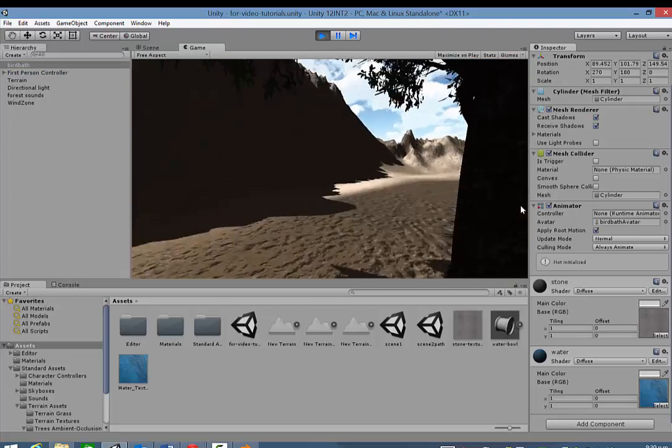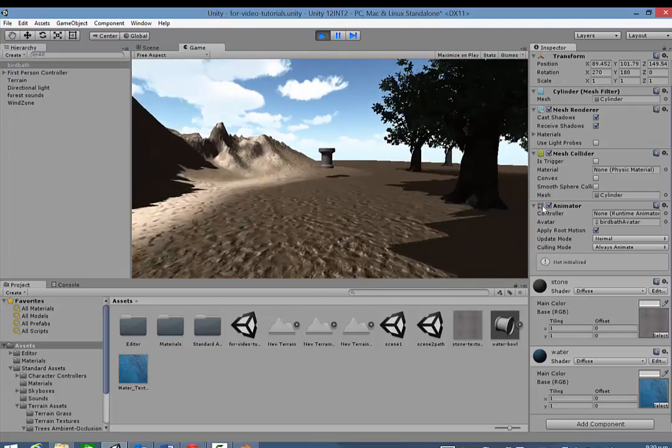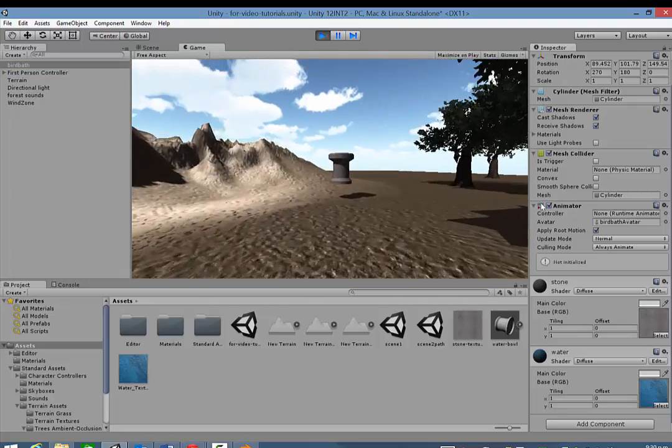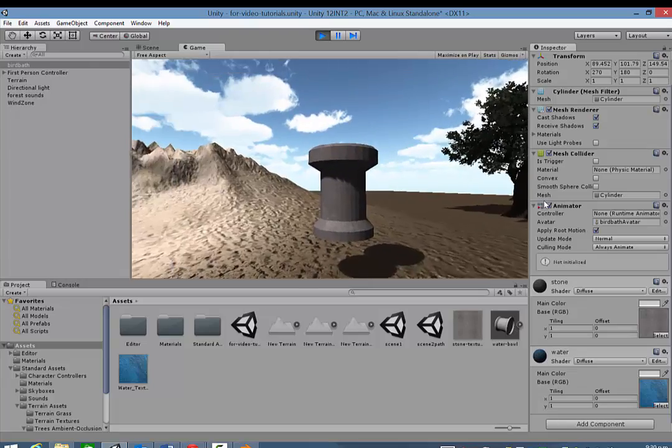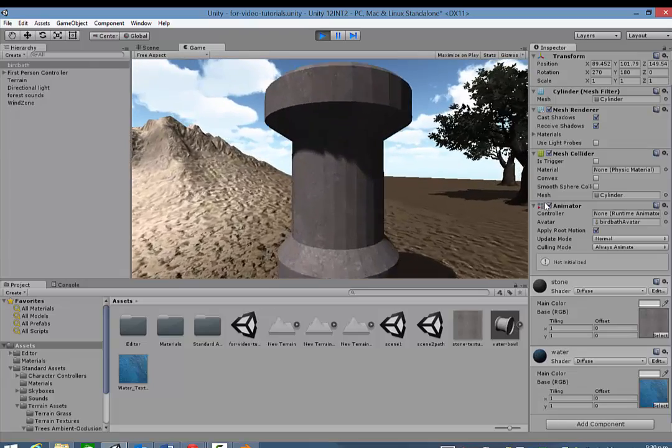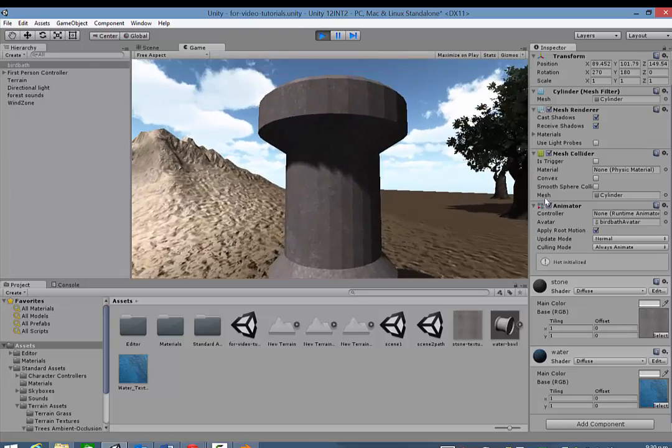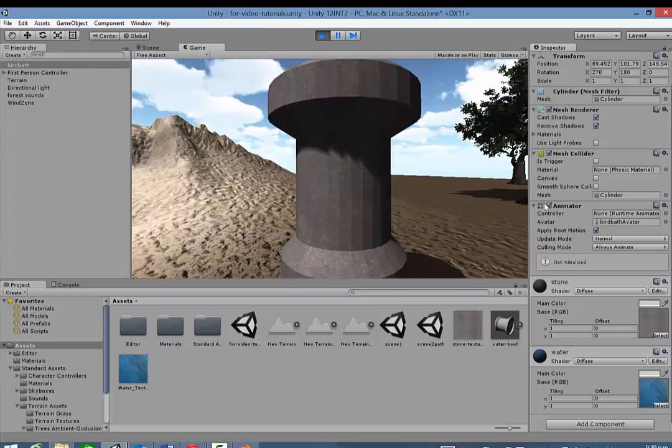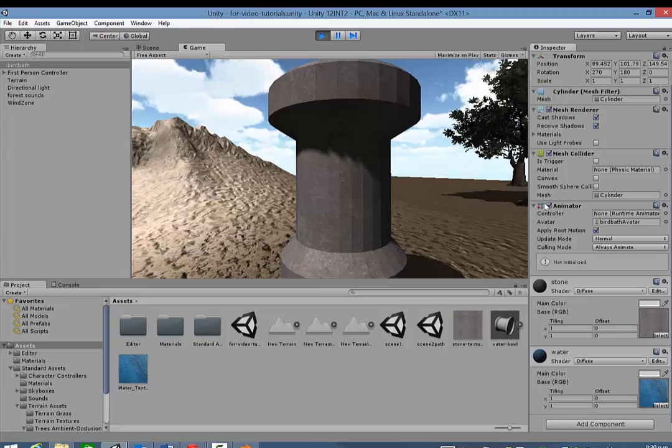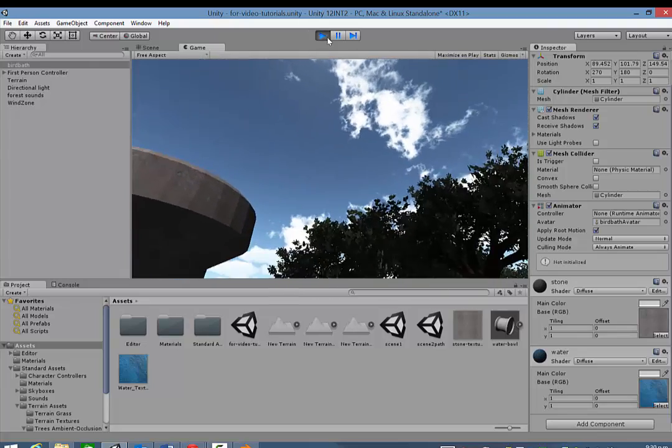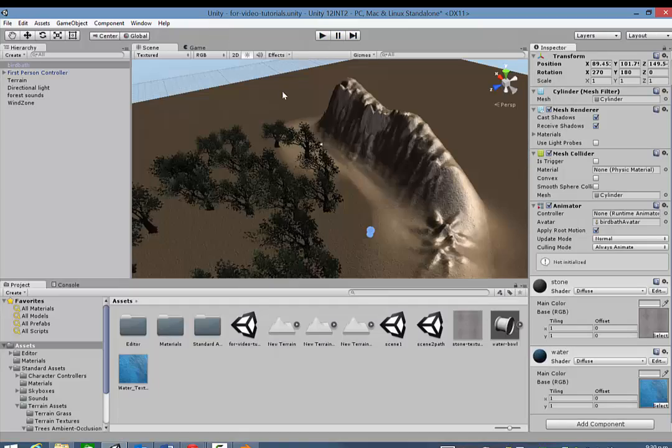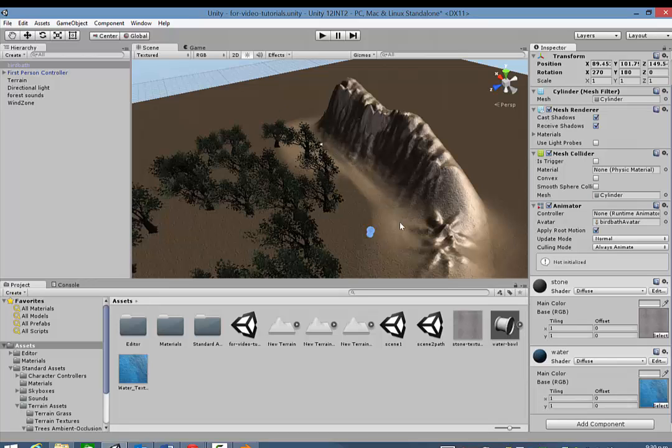You'll notice that, the fact that it's floating in the air. There is now a texture applied to my object. Okay. So that is how you go about importing an object from Blender and then applying the textures to it in Unity.